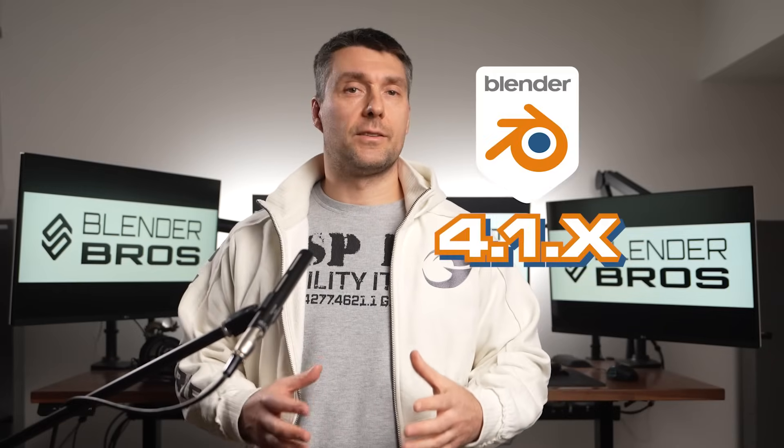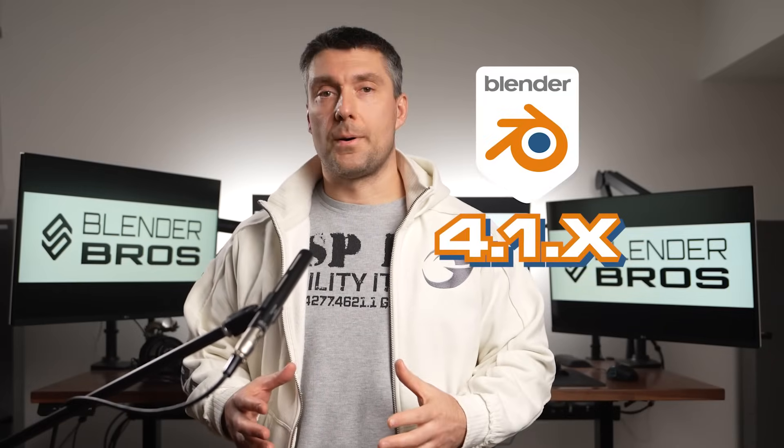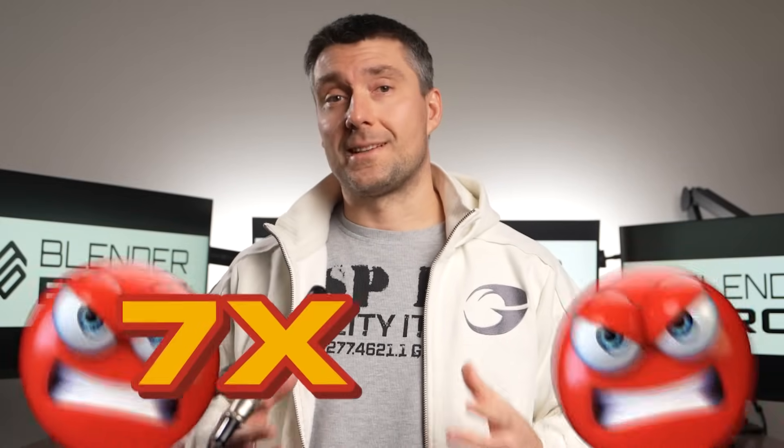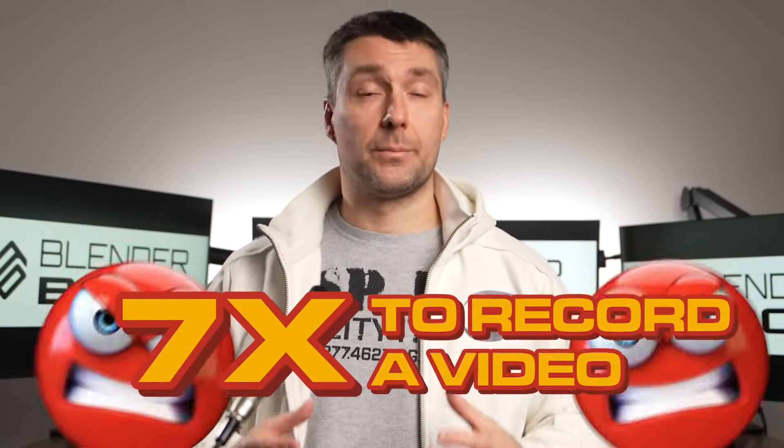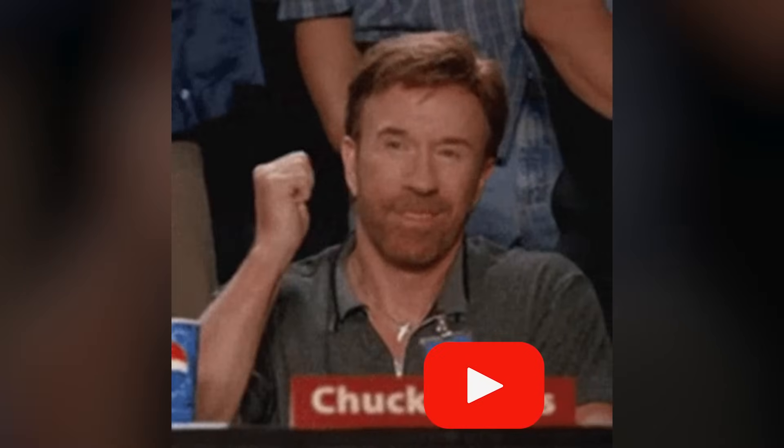These two new features in Blender 4.1 and above pissed me off so much it took me seven times to record a video that's gonna be actually acceptable for YouTube. These two new features are really annoying and I'm gonna tell you all about them and also how to get around them.